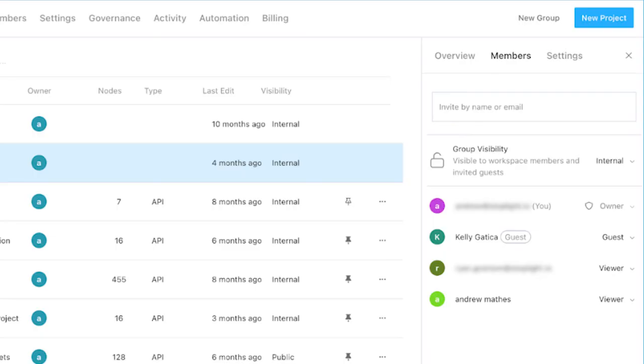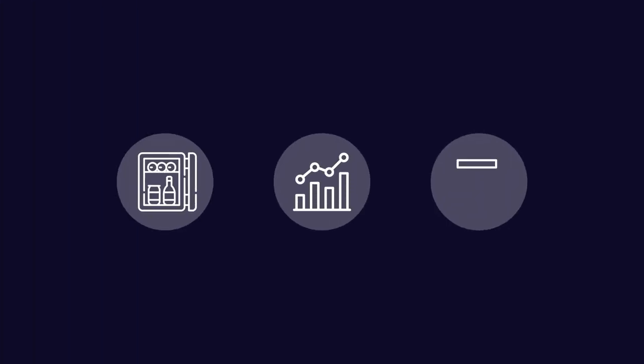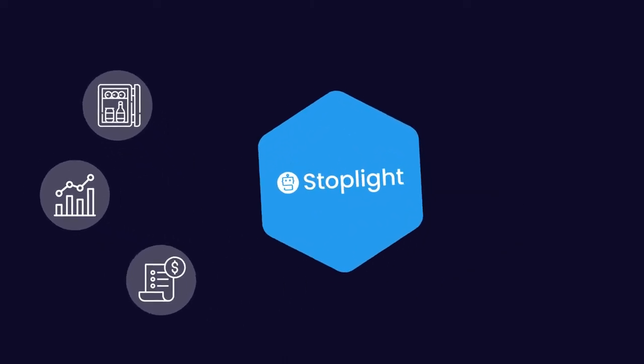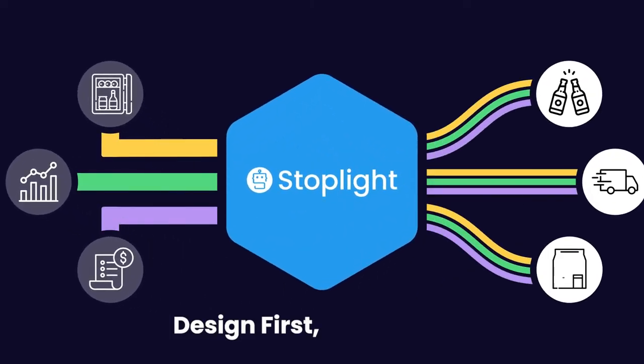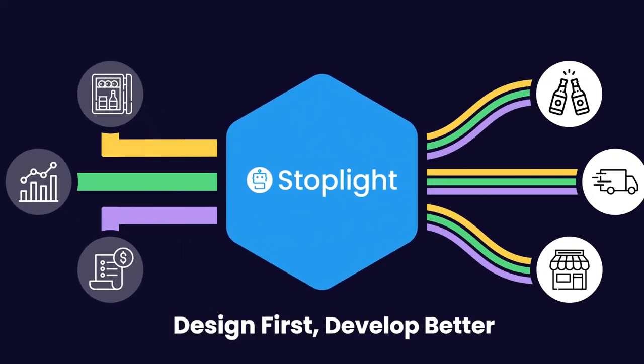Projects can be grouped and teams organized as your program grows. Take your API program to the next level. Design first. Develop better. With Stoplight.